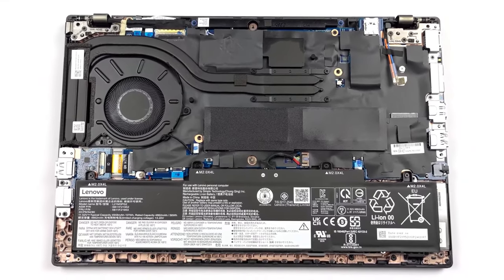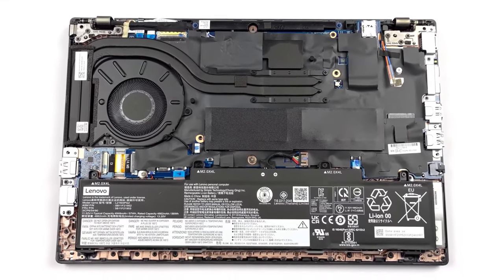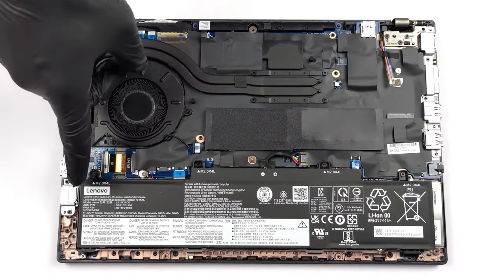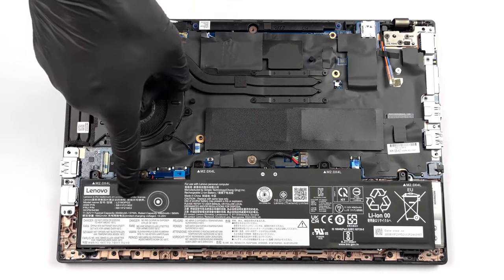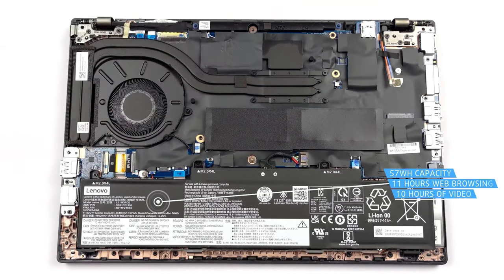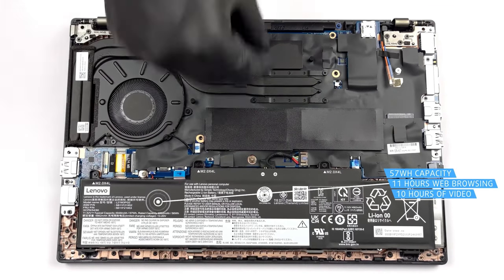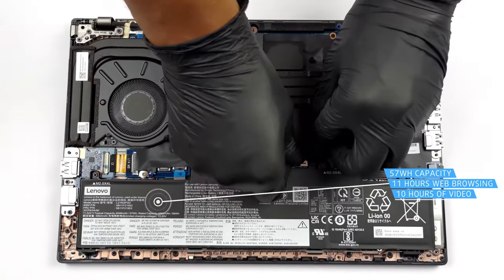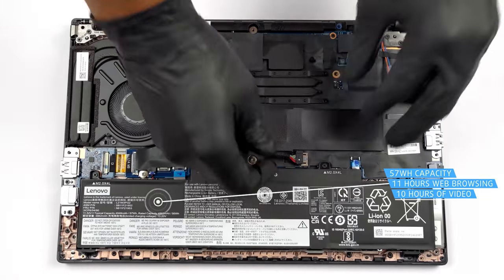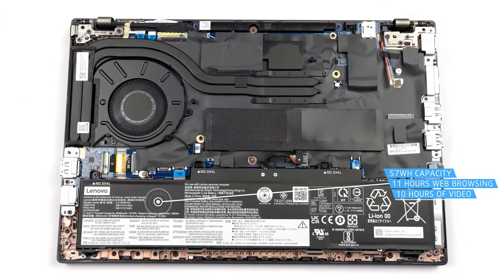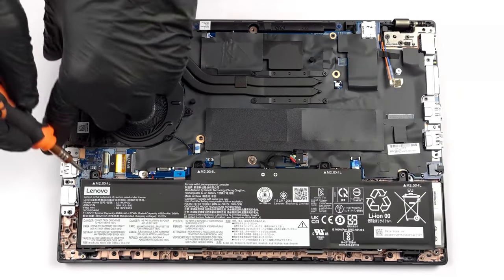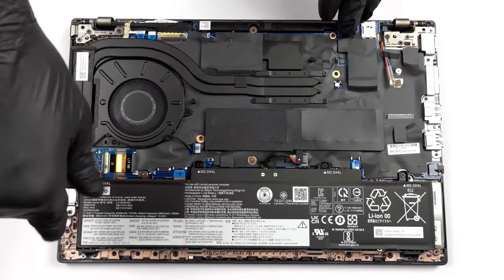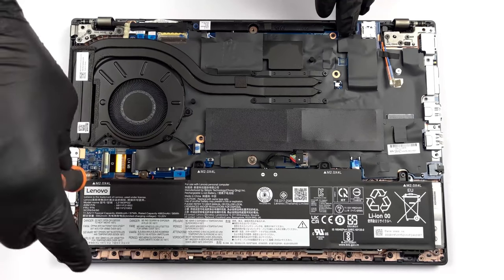There's both a 42Wh and a 57Wh battery pack, with us choosing the larger option. It lasts for 11 hours and 15 minutes of web browsing, or 10 hours and 18 minutes of video playback when paired with the Core i5-1235U.